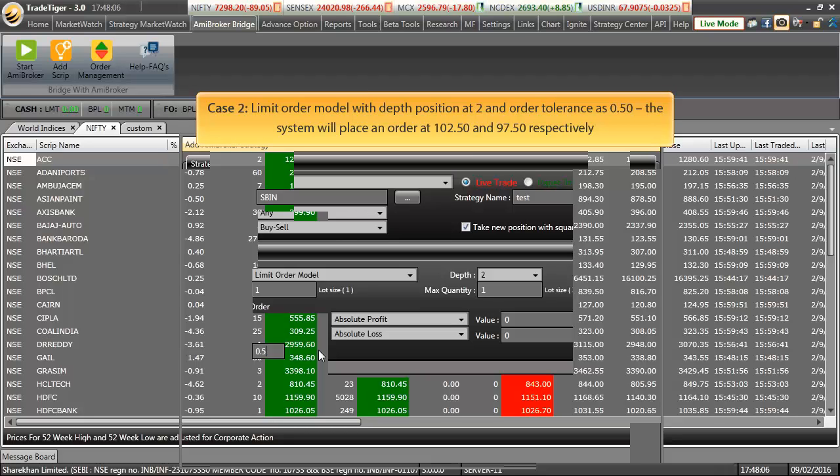Let us take an example of case 2. In case 2, we have selected limit order model with depth position as 2 and order tolerance as 0.50. Now, in this situation, system will place an order at 102.50 and 97.50 respectively.